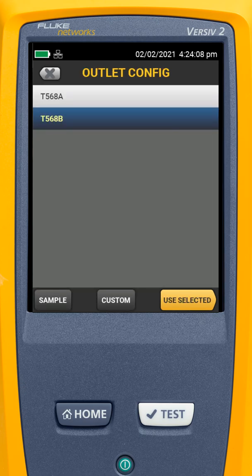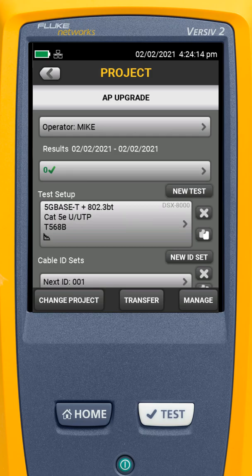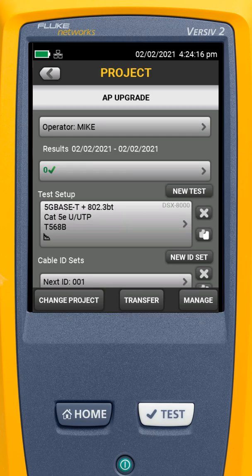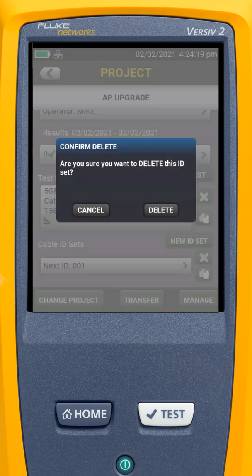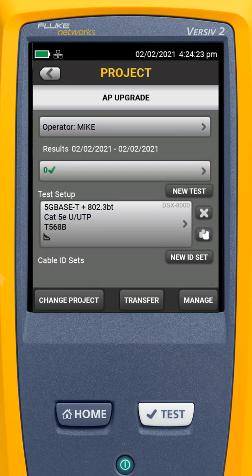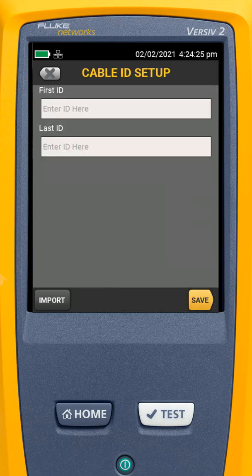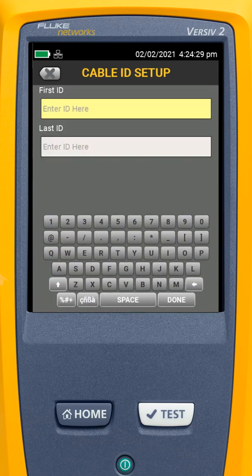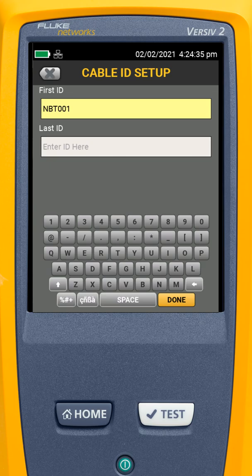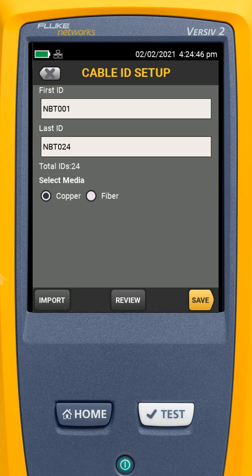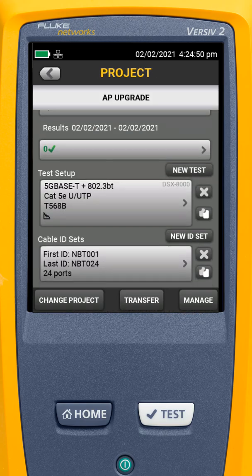We can select our outlet configuration — in this case I'll leave it at T568B. I'll say Use Selected, hit Save, then delete the default cable ID set and hit New ID Set. We'll set this to 'NBaseT 001' — remember when setting up cable sequences, they need to be the same number of characters. We'll say 24, hit Done, select Copper, and hit Save.